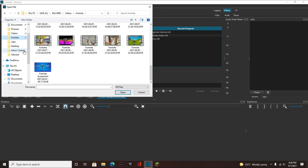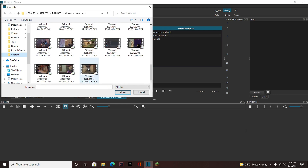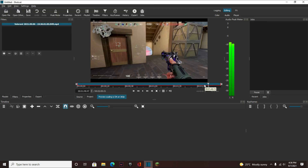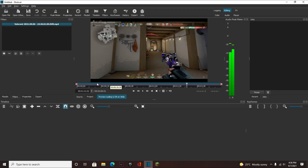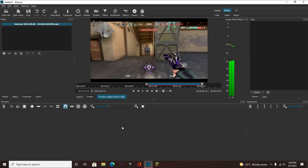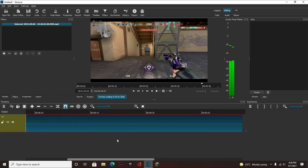So basically, I'm just going to get a clip here. Say we have a clip, right? And we have the timeline, and you want to add an effect on it, and you want a keyframe.